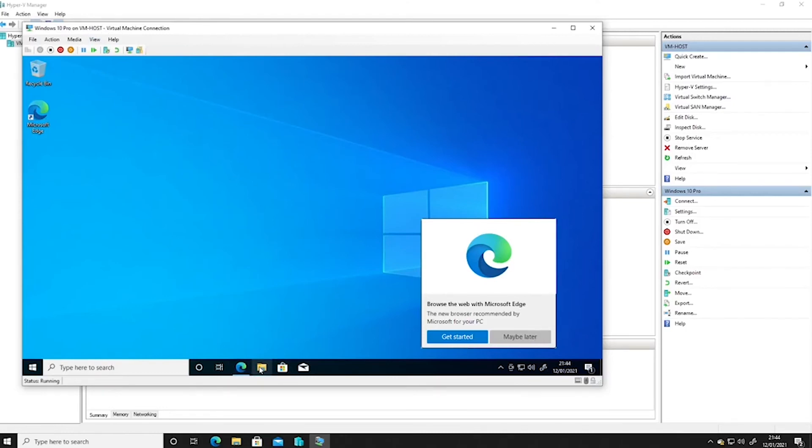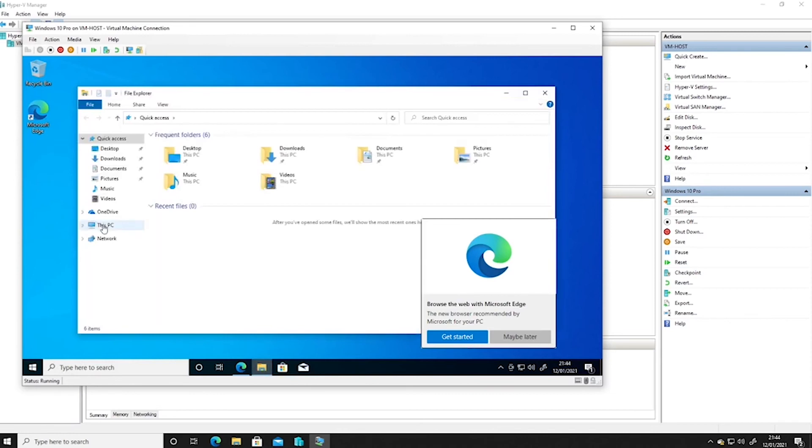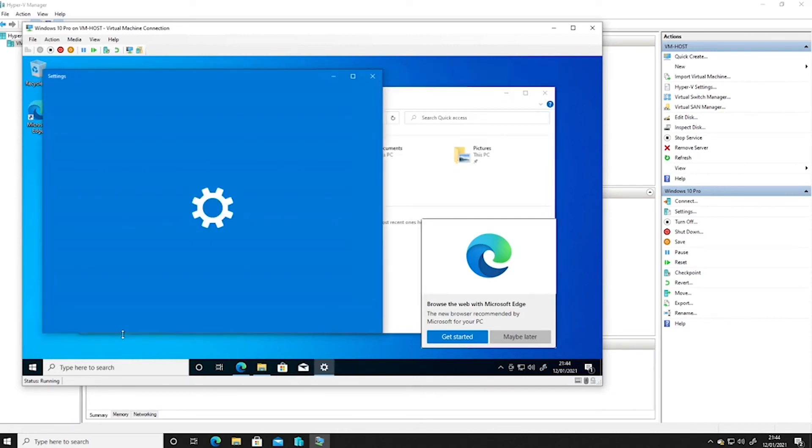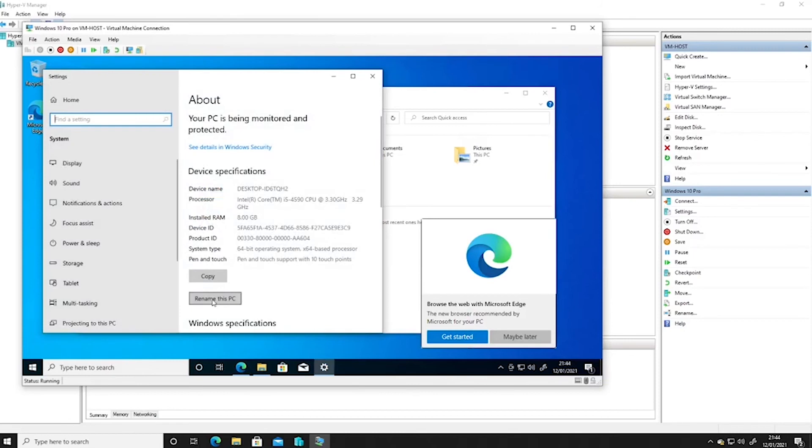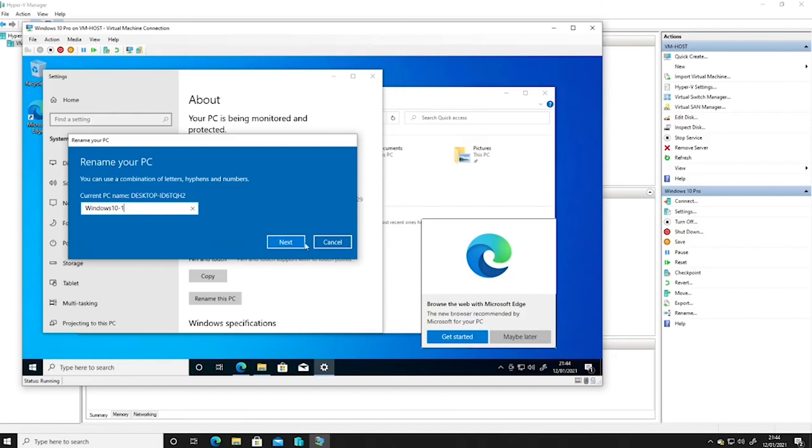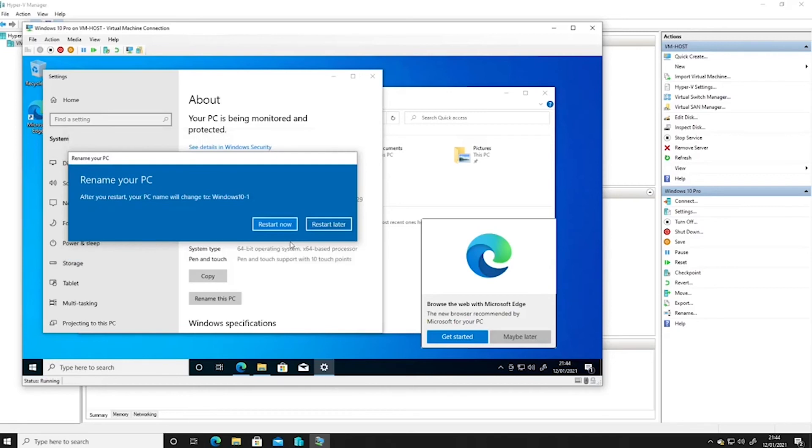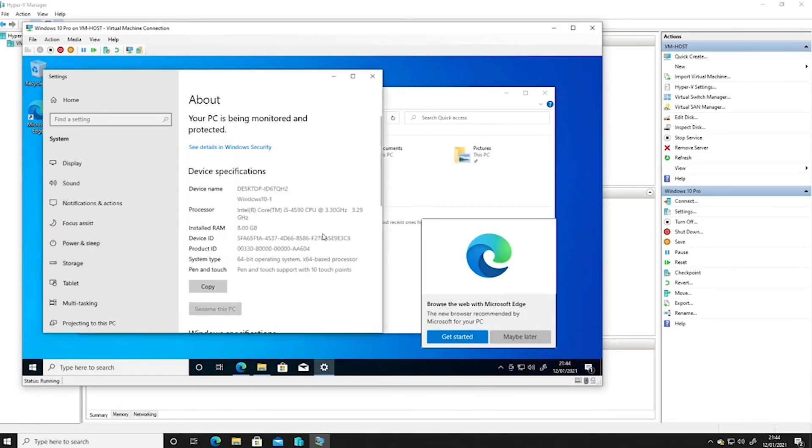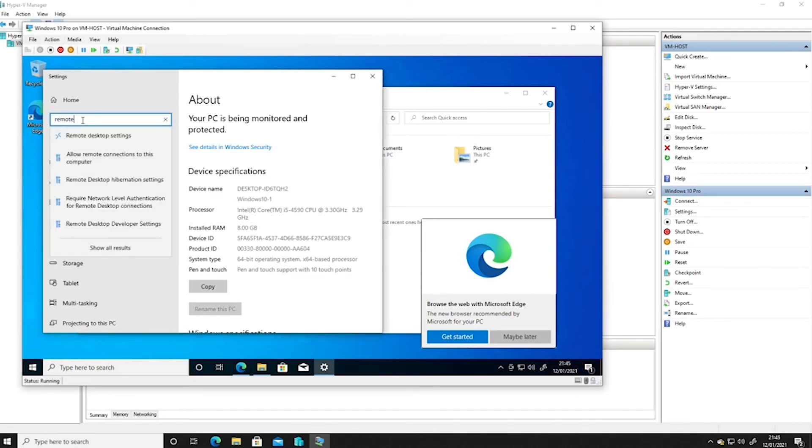First thing I would suggest is that we rename the computer. So if we rename it because at the moment we're not going to remember what that is. So let's rename the PC. Let's call it Windows 10-1 because we might have more than one Windows 10 machine. So we'll call it that.